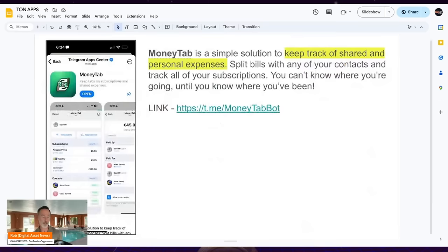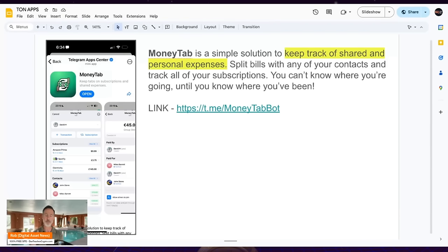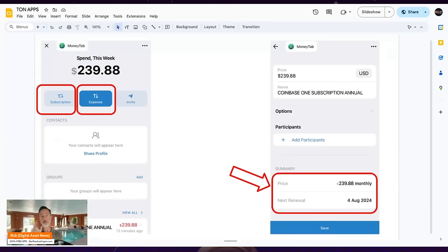Next is Money Tab. You don't know where you're going unless you know where you've been. I have a lot of recurring monthly payments and it's hard to track them all. With Money Tab you enter that information and it notifies you — hey, in a couple days you're going to be charged for Spotify or Disney Plus. Do you still want this? Just note there's a difference between a subscription and an expense in the app — make sure you select the right one. It's quite valuable and makes things much easier.